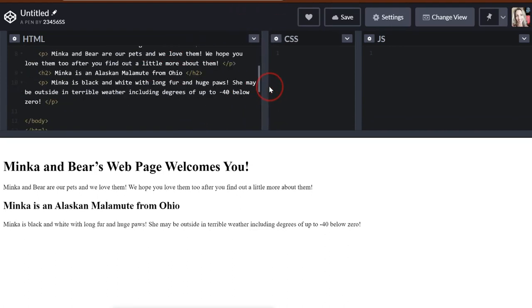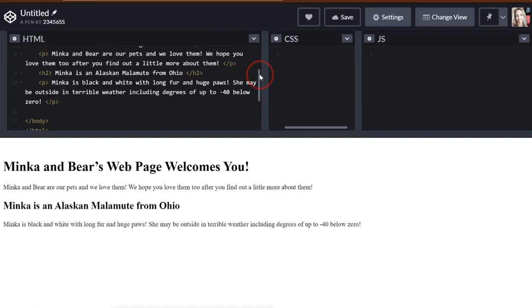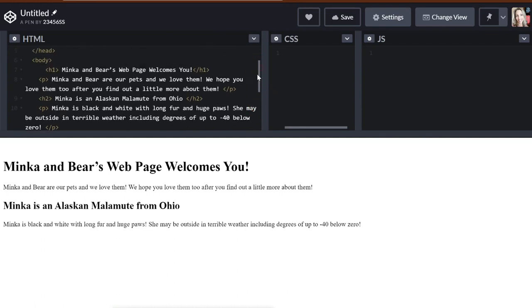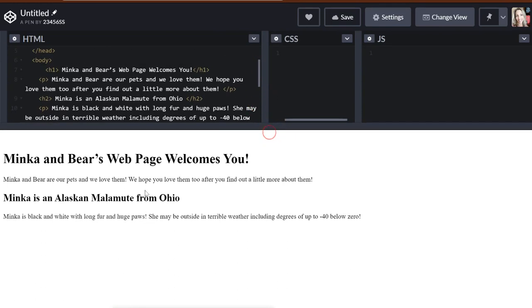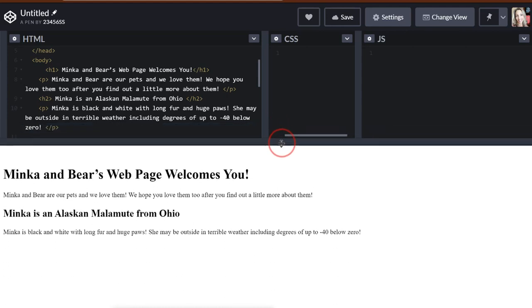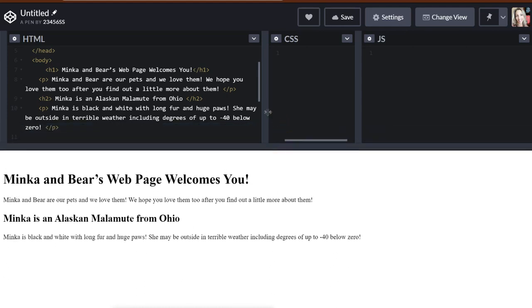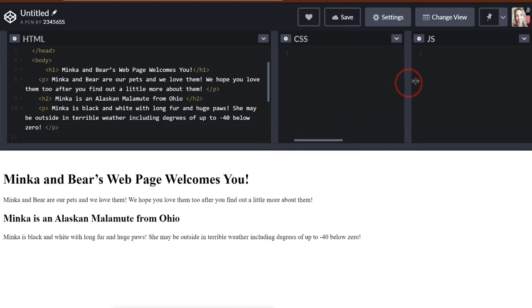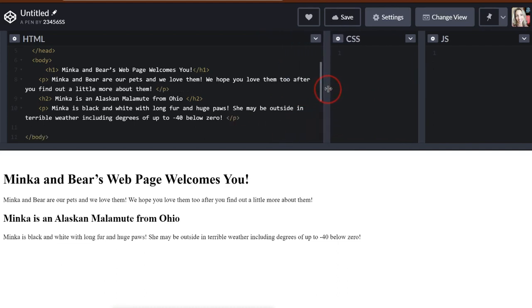I'll move my CSS over so we can see this. So our reader sees Minka and Bear's webpage welcomes you, and that's our heading one. Our heading two is Minka is an Alaskan Malamute from Ohio, and then we have two paragraphs underneath. Perfect. And it gives us some description of what we are talking about in this webpage, which is Minka.